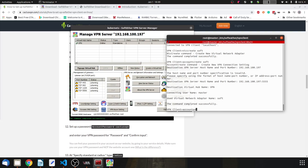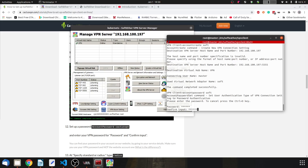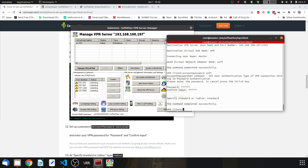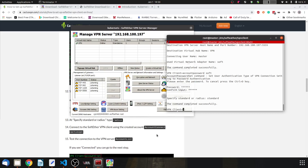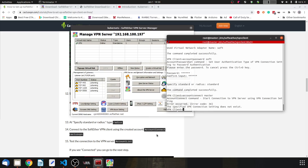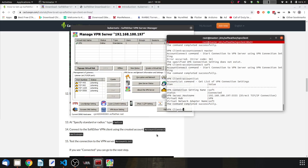Set the account password: 'AccountPassword soft', password will be 'master', type 'standard'. Then run 'AccountConnect soft'. Check with 'AccountList' — yes, it's connected. Then exit vpncmd and stop the VPN client.